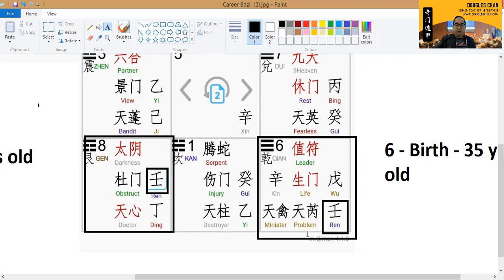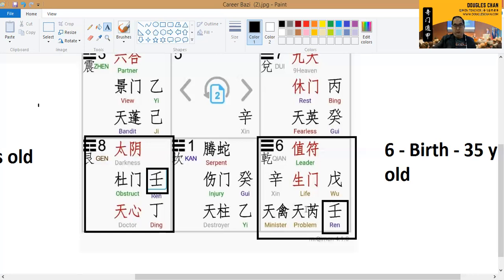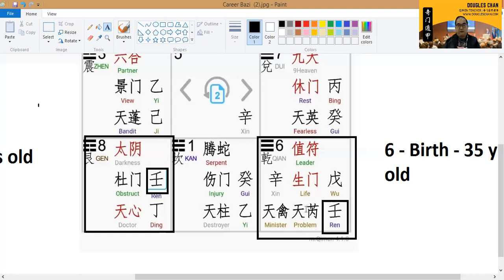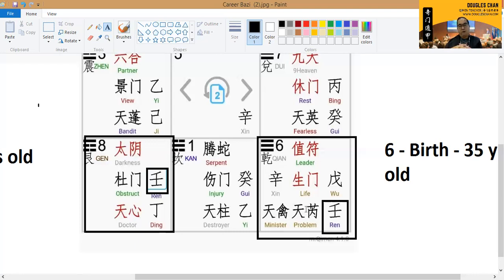But of course, we have this problem star. Problem star is not a very good star to be associated with, whereby usually he will generate some issue for his life. At the same time, this also means something related to metaphysics, religious, anything related to spiritual. He might have some potential in this area too.